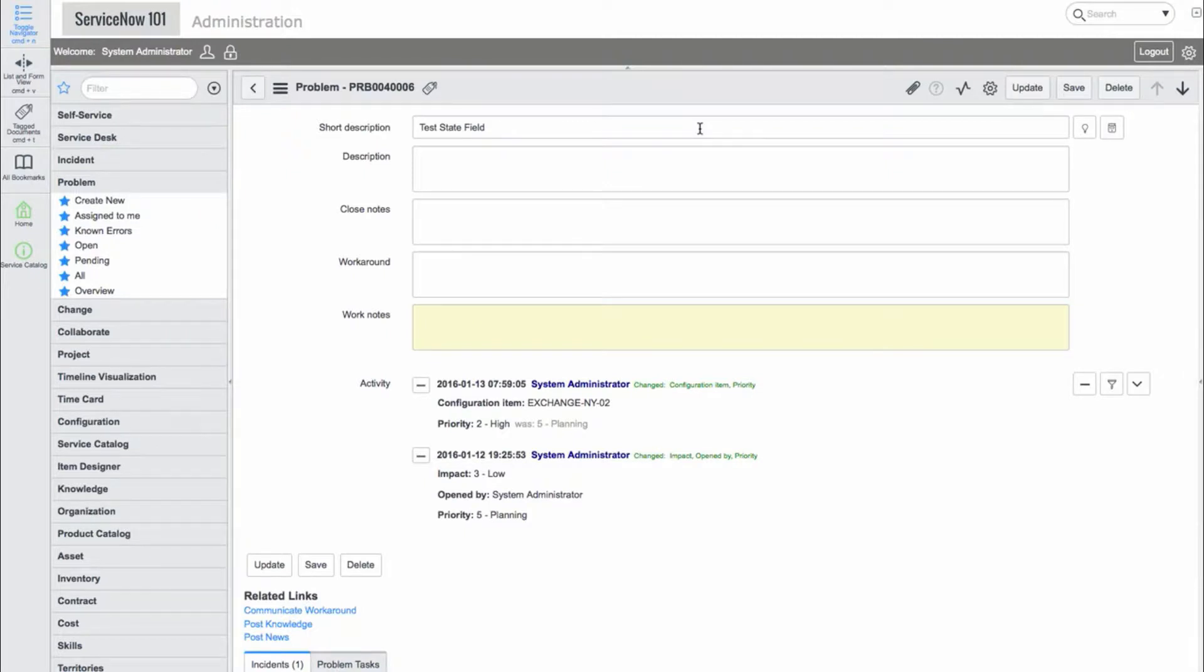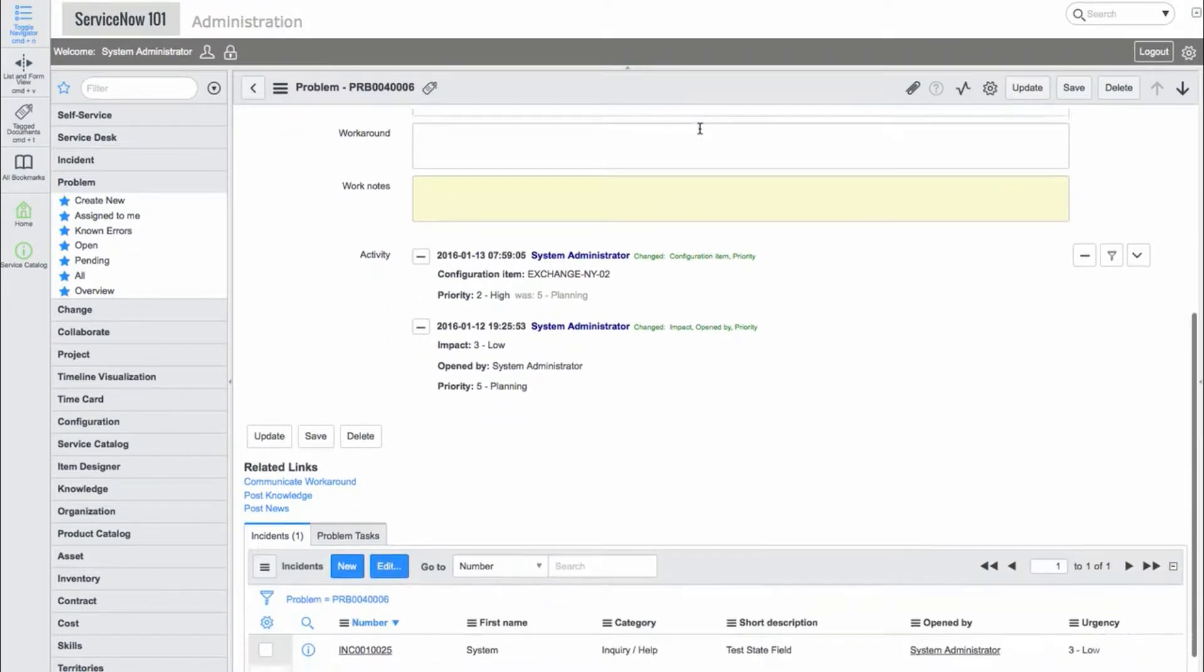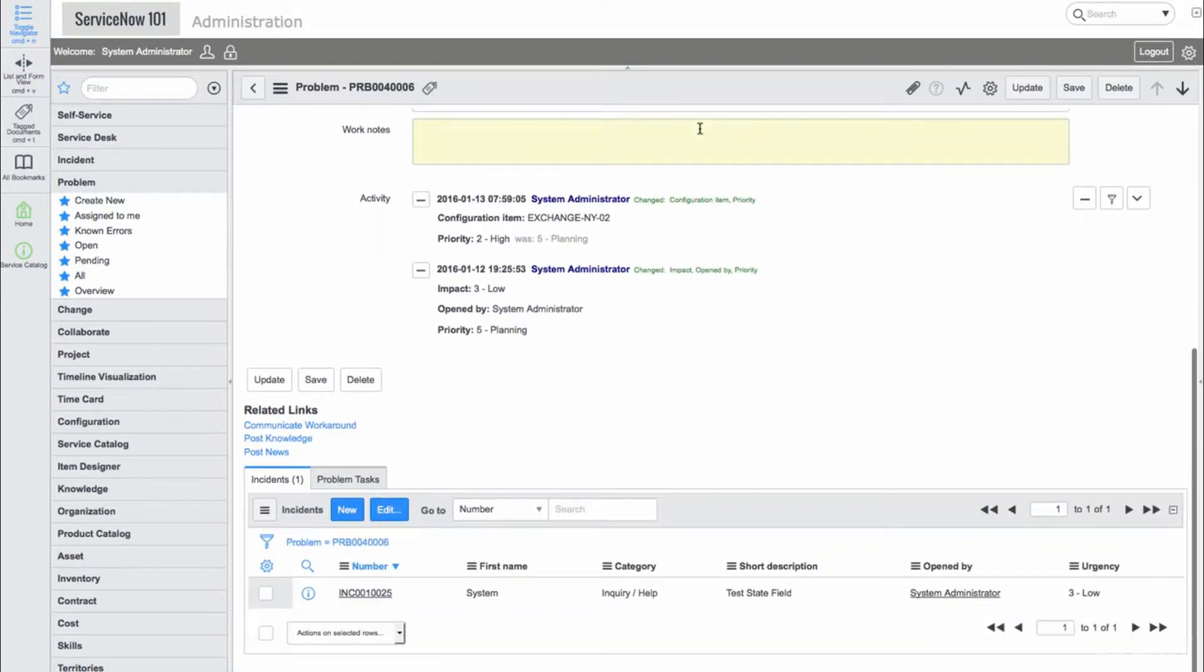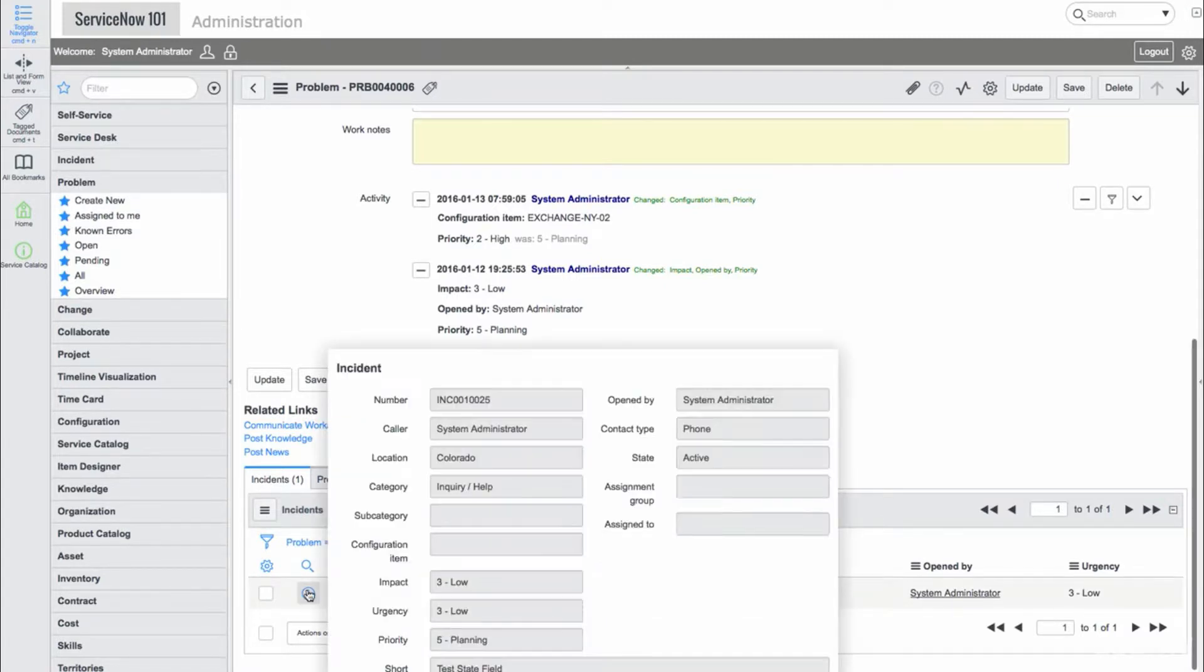At the bottom of the form we have two related lists: incidents and problem tasks. We'll add an existing incident to this problem record.